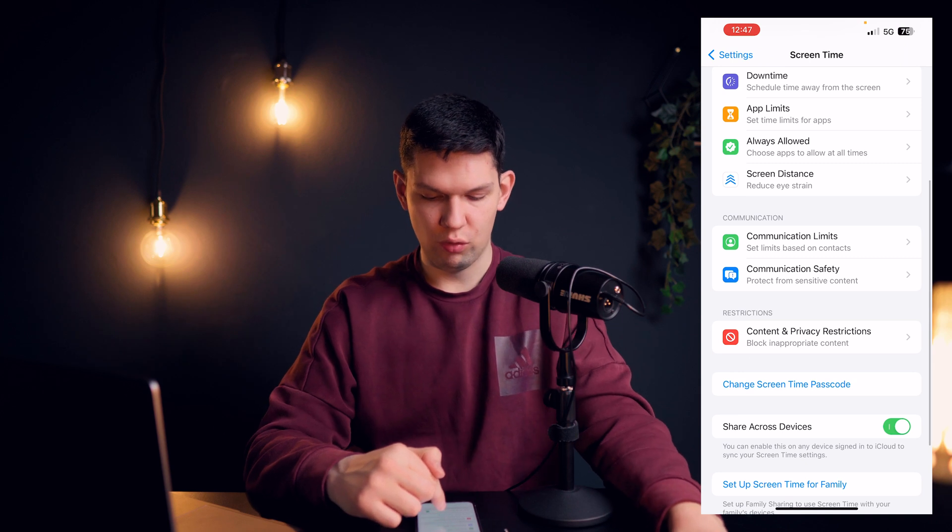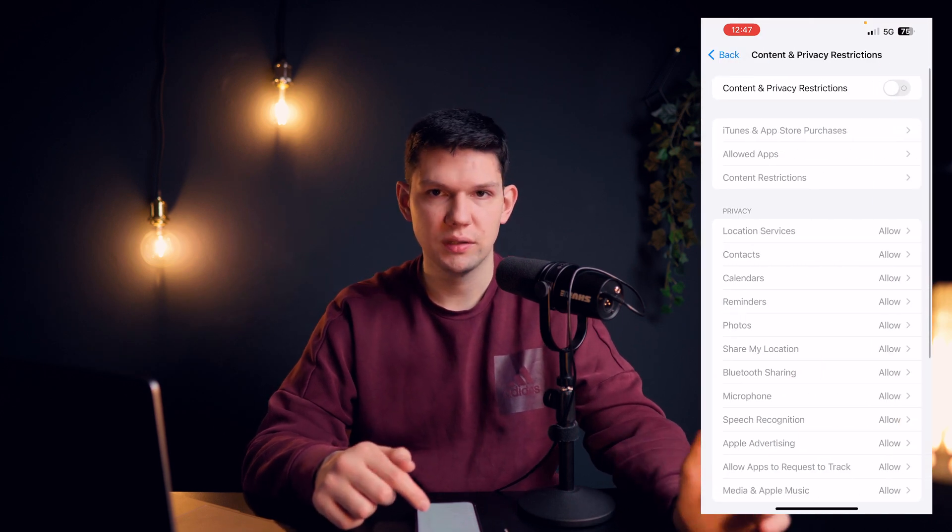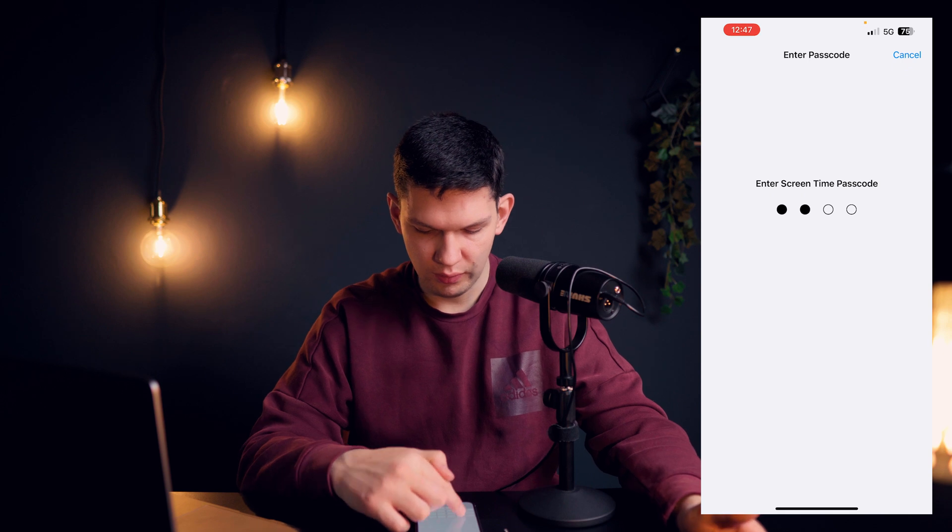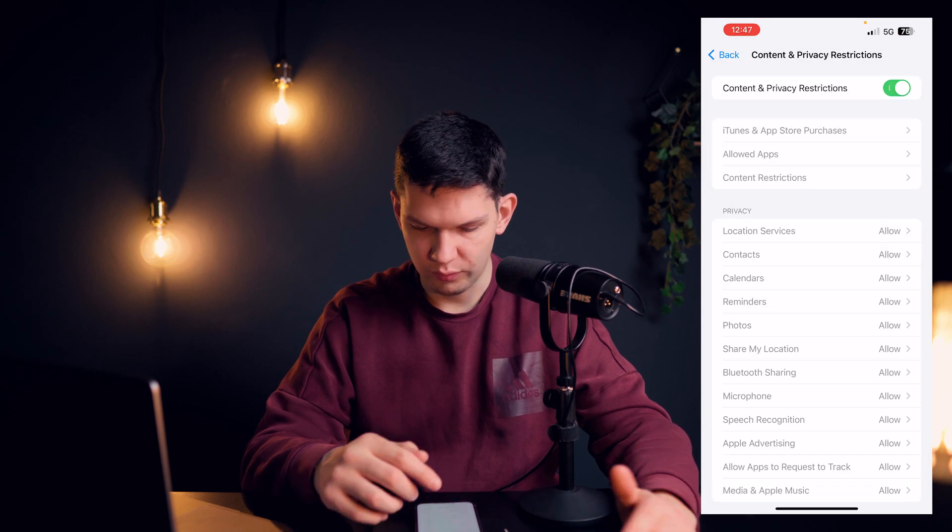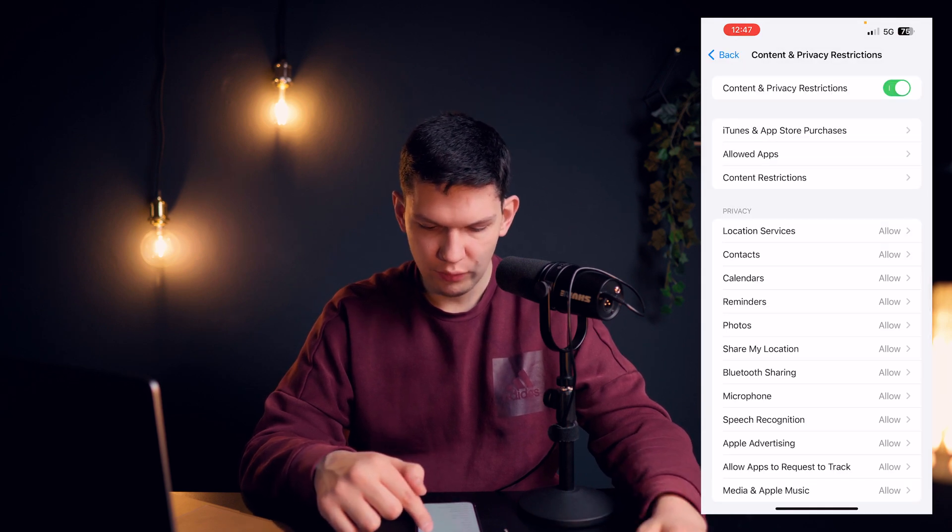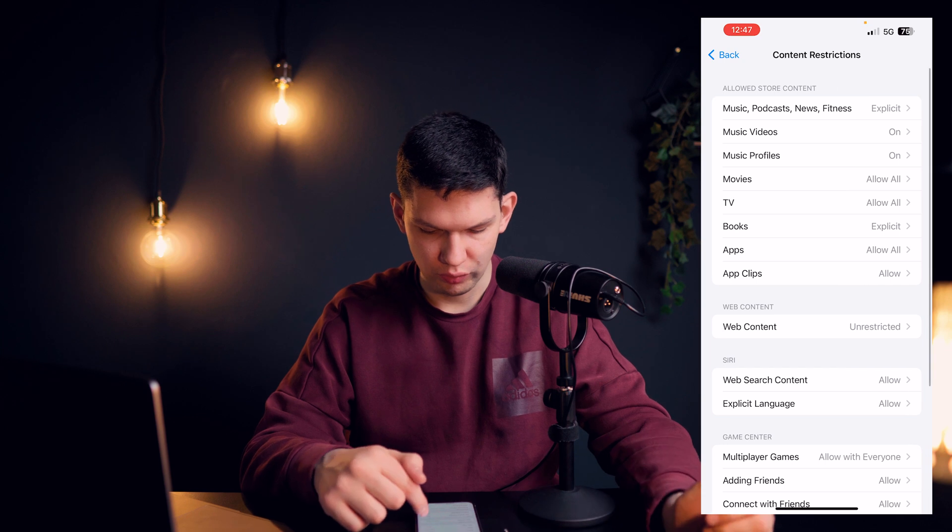From there you want to click on Content and Privacy Restrictions. There you want to enable it, enter the password and then click on Content Restriction.